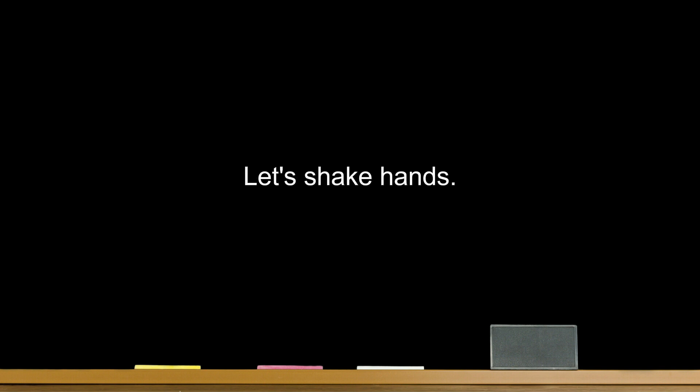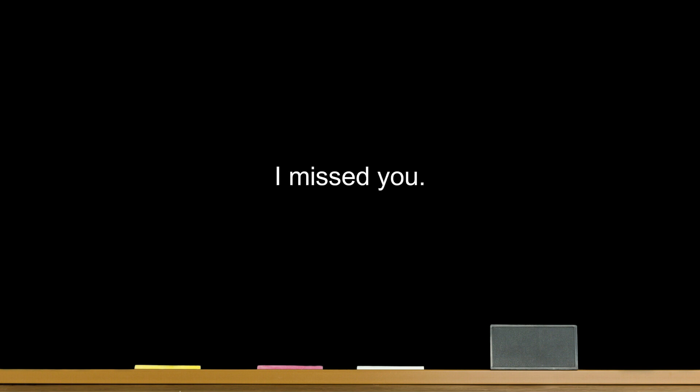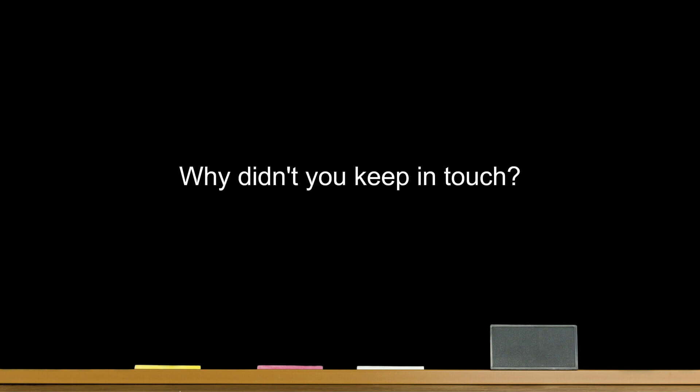Let's shake hands. It's been quite a while since we met. I missed you. Why didn't you keep in touch?